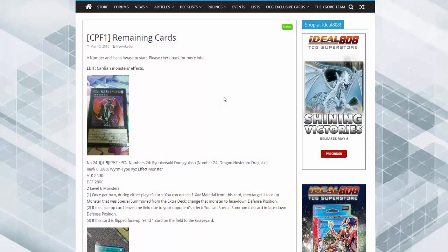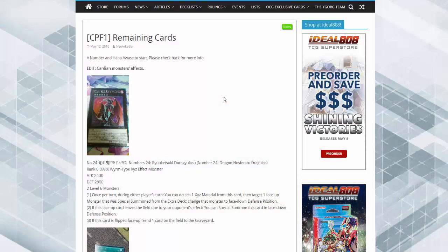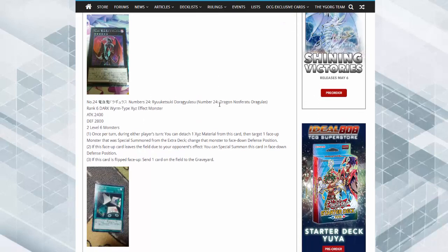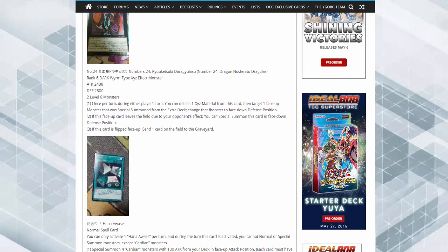All right, what is up YouTube, Imcofort here. We finally got Cardian monsters, quite a lot actually. So number 24, Dragias Nefasarea Dracules, two level six monsters. 2420 attack, two level six monsters to make it. Once per turn during either player's turn, detach one material from this card.